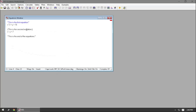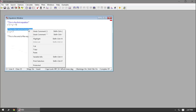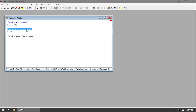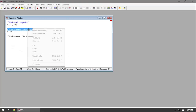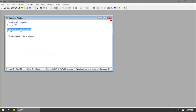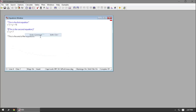Another shortcut: if you highlight whatever region you want to comment or uncomment, you can right-click and activate or deactivate the comment symbols. That's a very convenient way of temporarily disabling an equation when working through a file, or switching back and forth between two equations.